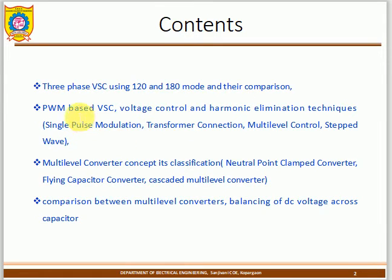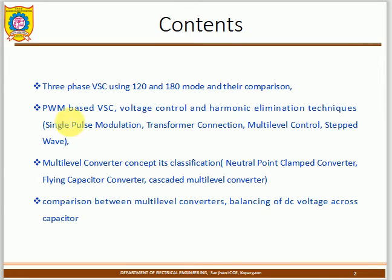The next topic is PWM — pulse width modulation. You have seen this in previous video lectures. PWM uses a carrier wave and a reference wave; the carrier is a triangular wave and the reference is sinusoidal or trapezoidal. You compare them to generate the pulse width modulation signal, which is used to control the voltage source converter for voltage control and harmonic elimination.